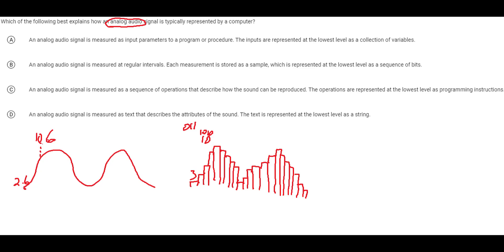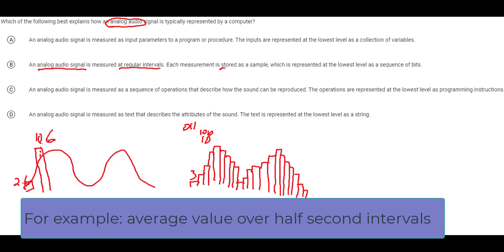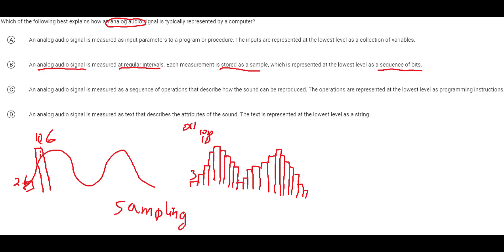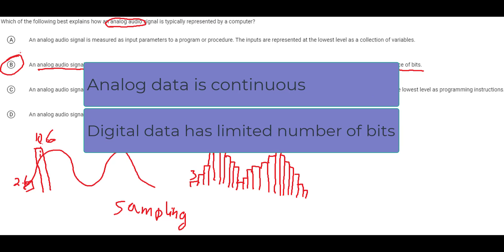To convert analog data to digital, we find regions of the analog signal and extrapolate them into binary equivalents. This process is called sampling: you take an analog signal, measure it at regular intervals, and each measurement is called a sample, represented as a sequence of bits. The key difference is that analog data is continuous and digital data is not — you have a fixed number of bits.